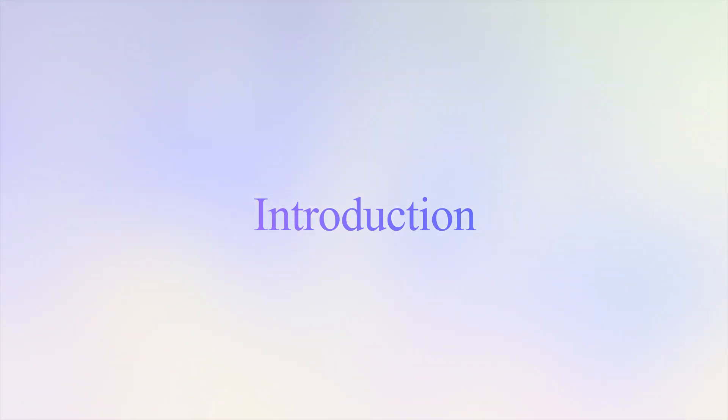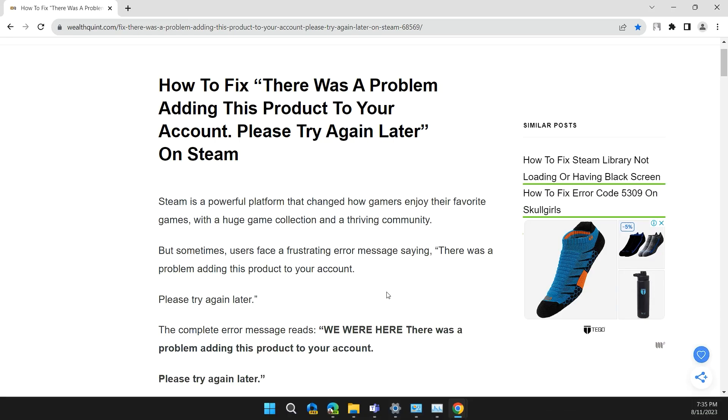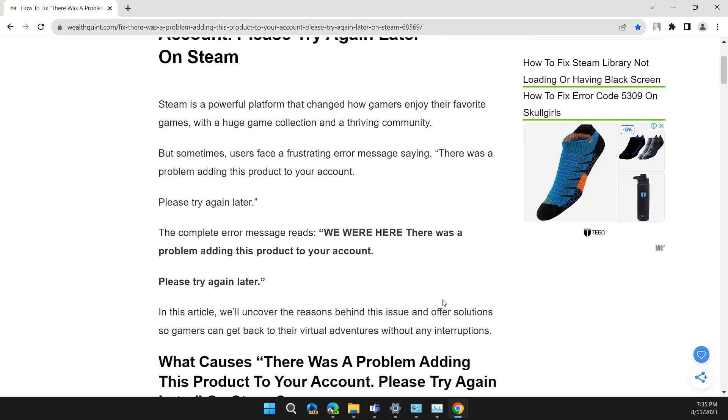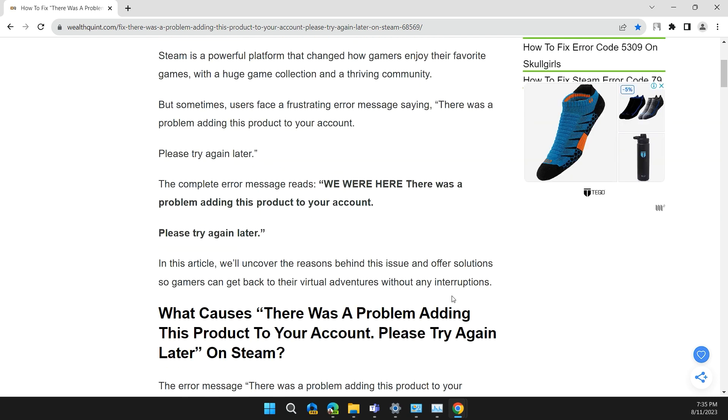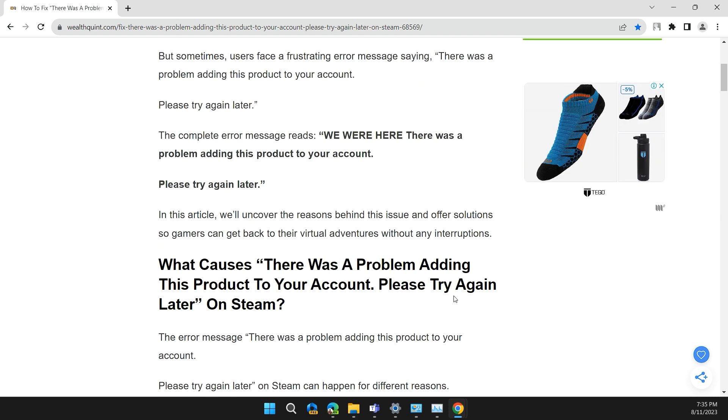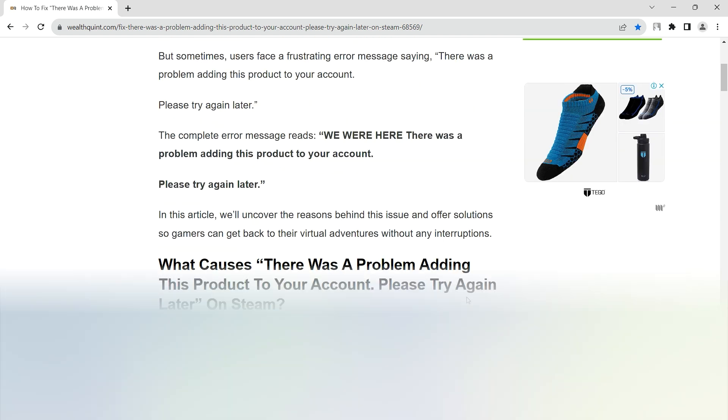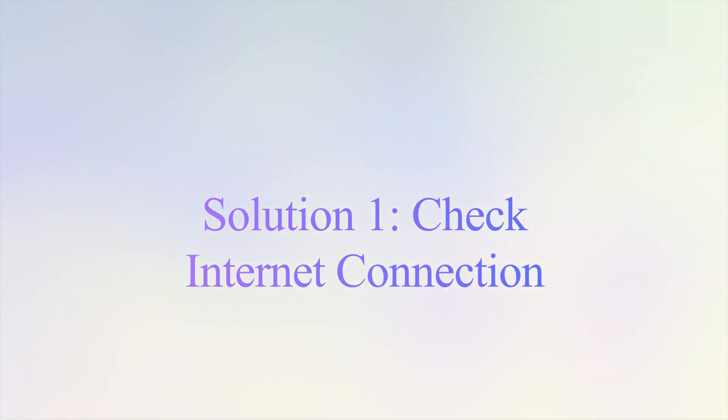Hello guys, welcome back to our channel. Today we are going to fix 'There was a problem adding this product to your account, please try again later' on Steam. Before moving on to the video, please don't forget to hit the subscribe and like button.